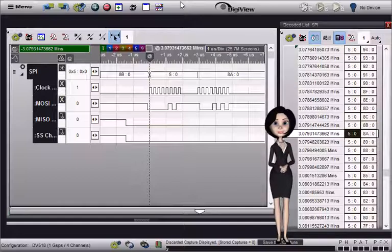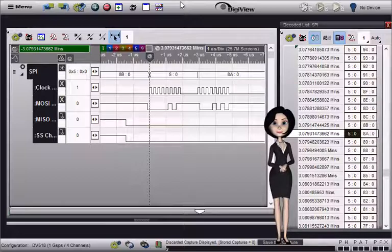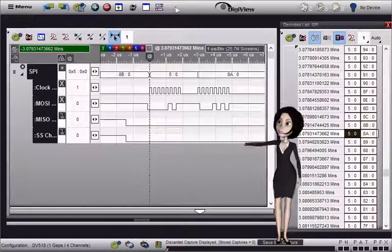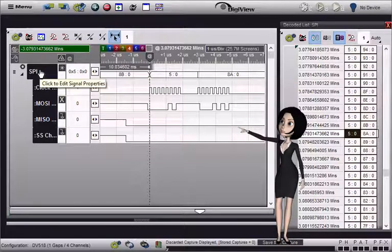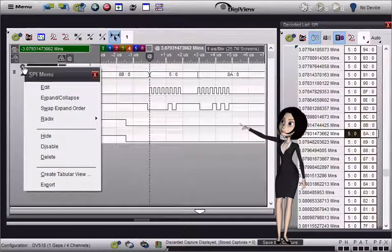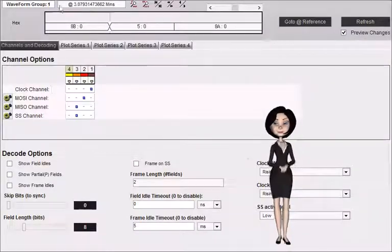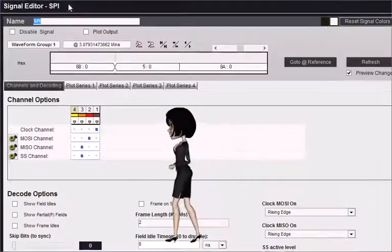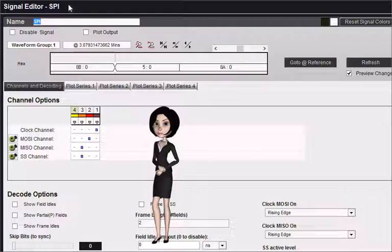We have already added a SPI signal to our project and captured some data. Let's open the signals editor to see its configuration options. Click on the signal name to open the editor, or use the edit menu item. We will skip the general options and describe each option for this specific type of signal.